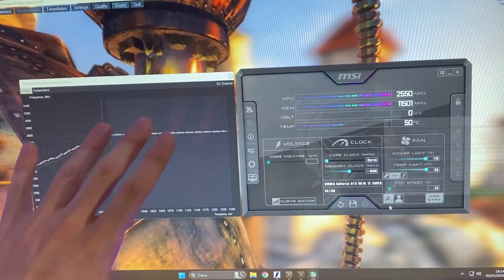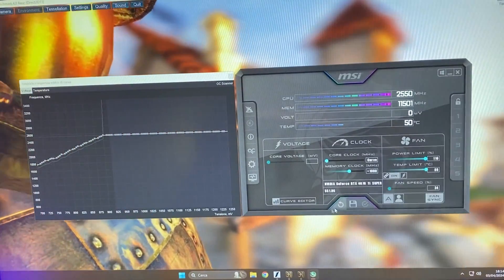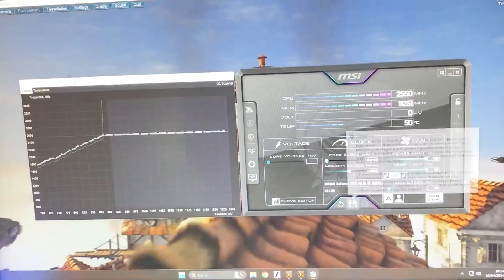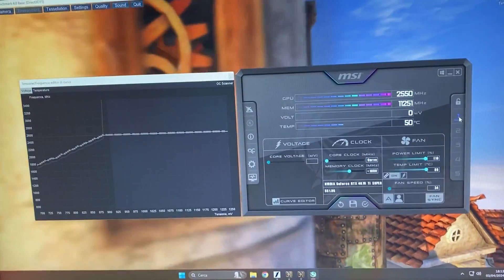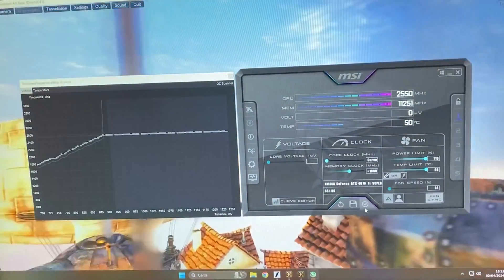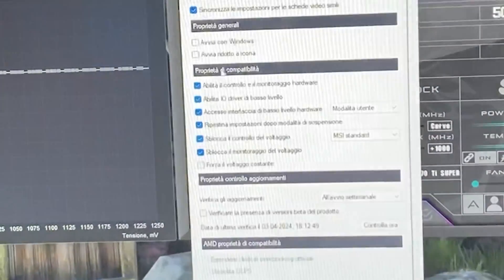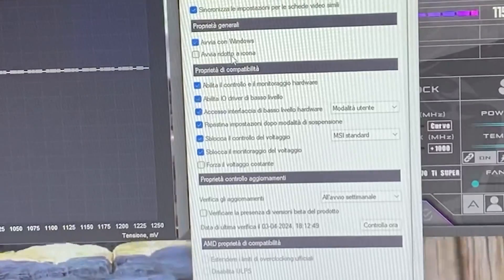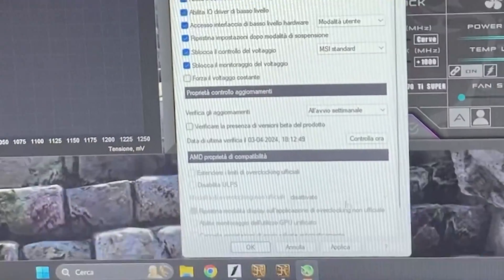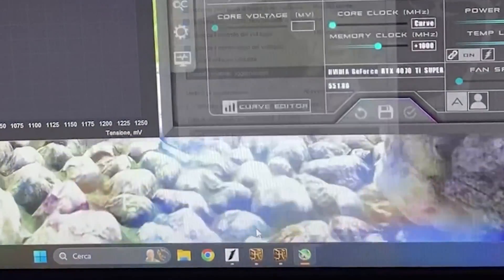And now, the first setting is actually done. So what we want to do is save it, save it into one, click into one, hit Apply. Go here, go Start with Windows, Start Minimize. Hit Apply. Hit OK.